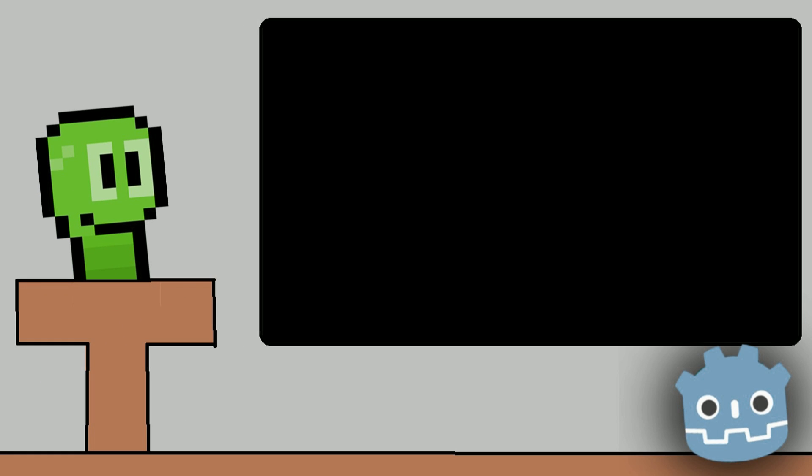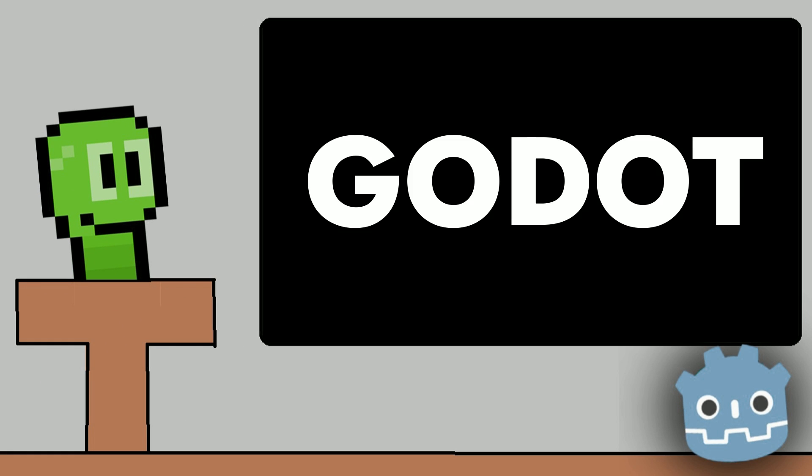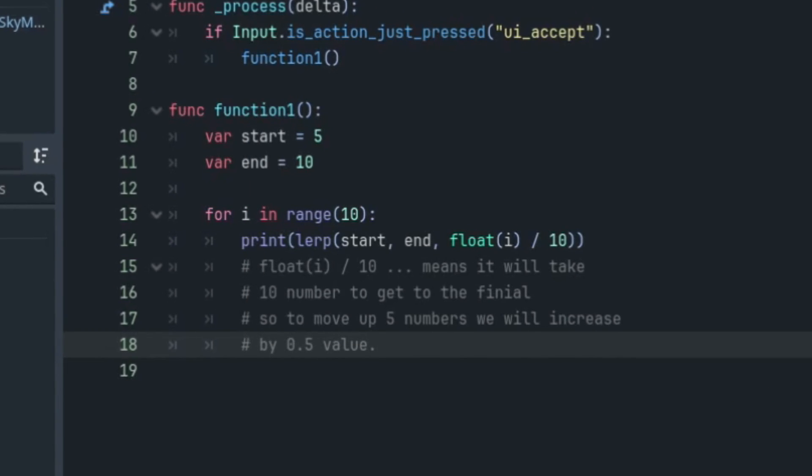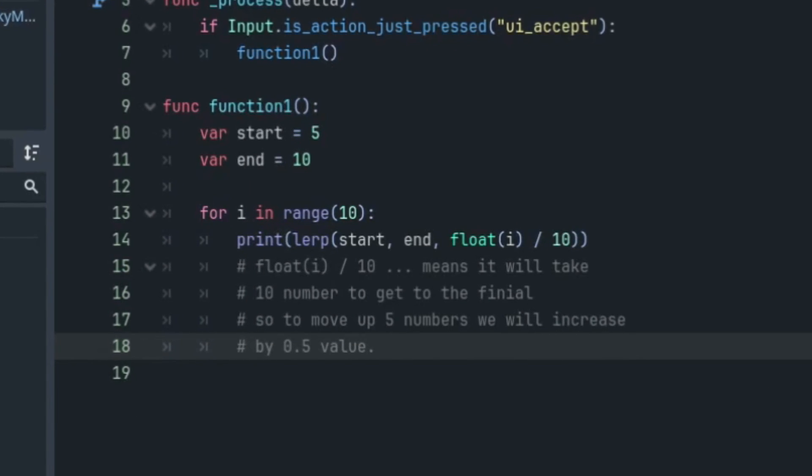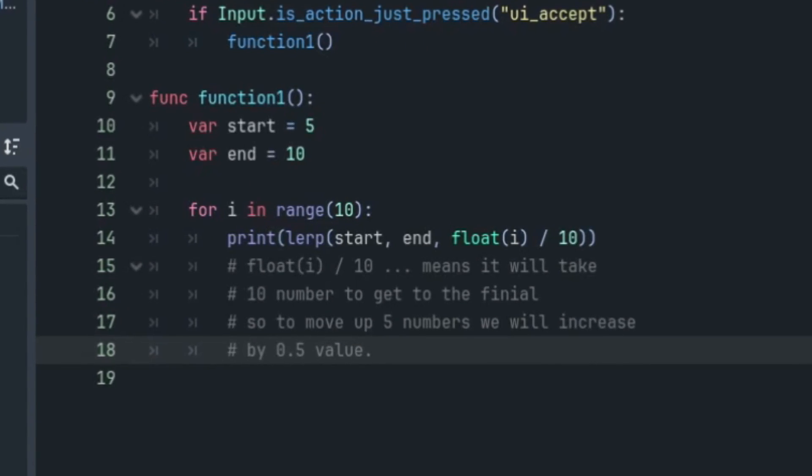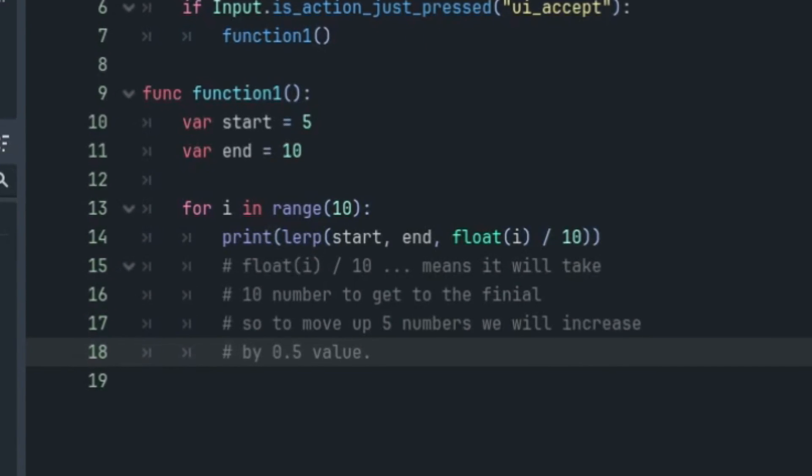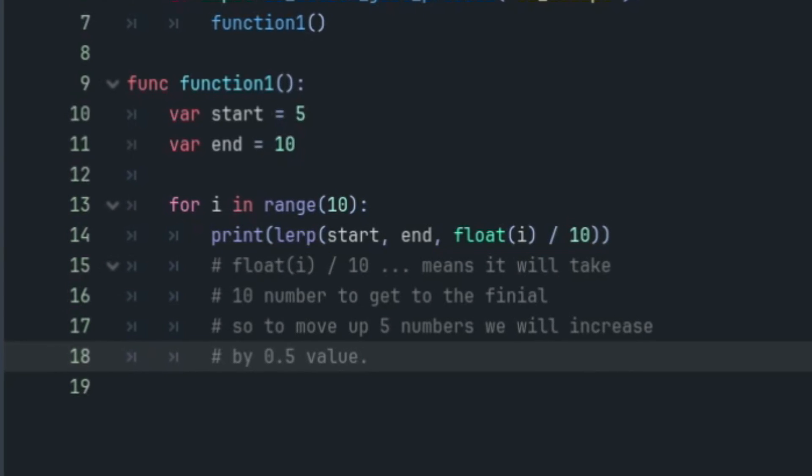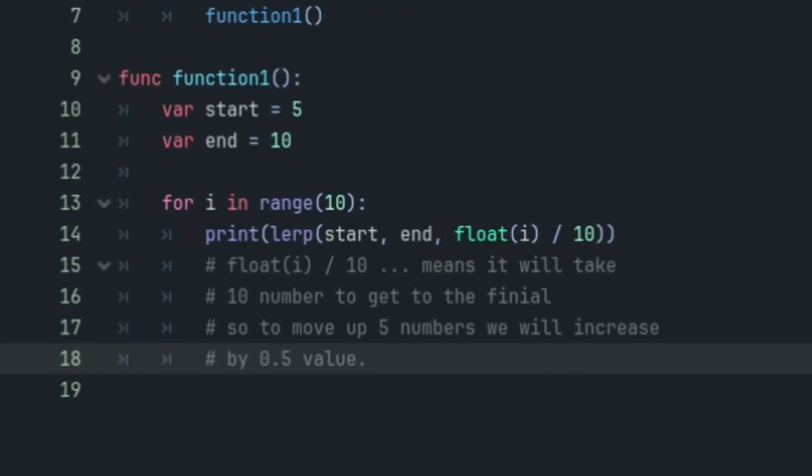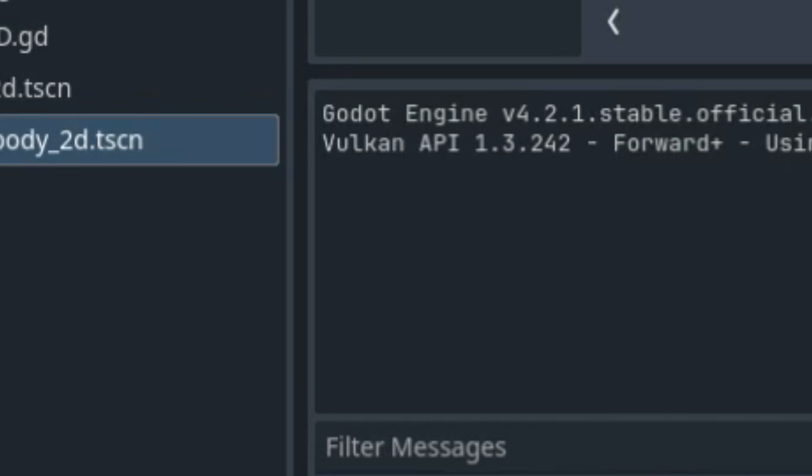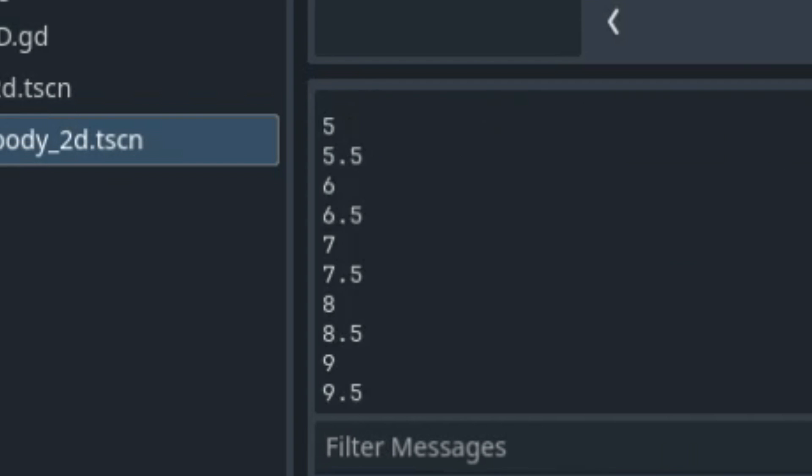Next, I want to dedicate a portion of this video to Godot logic functions. For example, lerp, which is set up with a start and end value, in this case 5 and 10, and it creates a smooth transition between two values by a certain amount, in this case 0.5. And the output looks something like this.